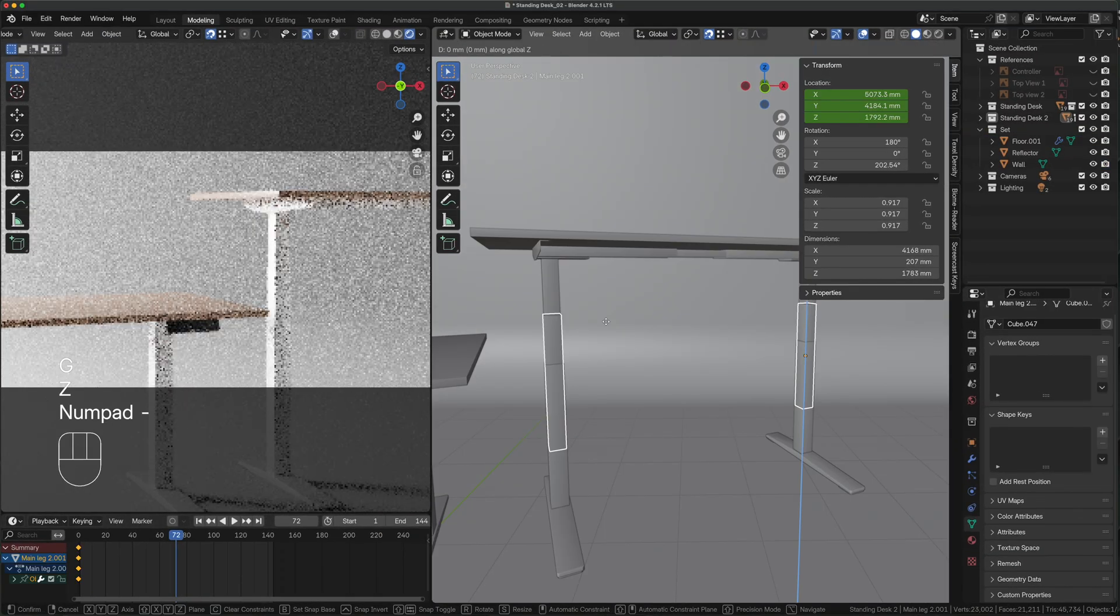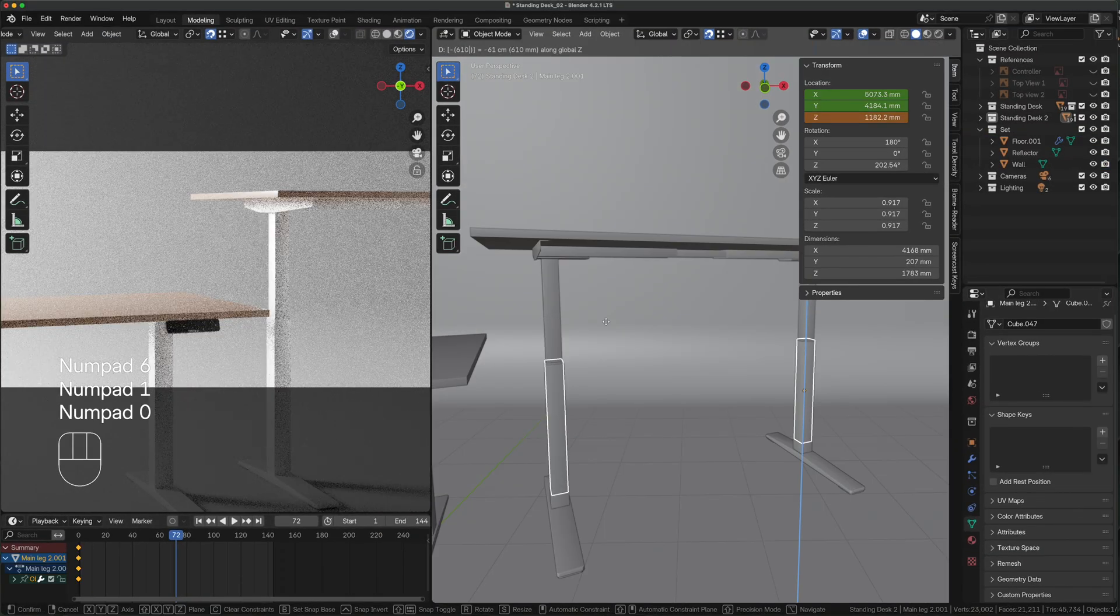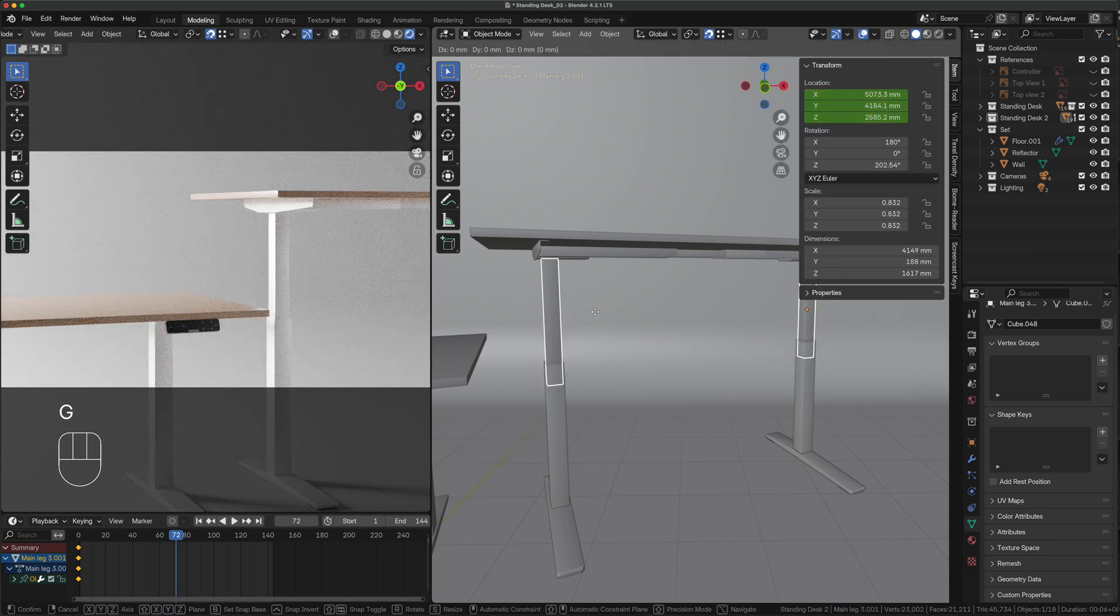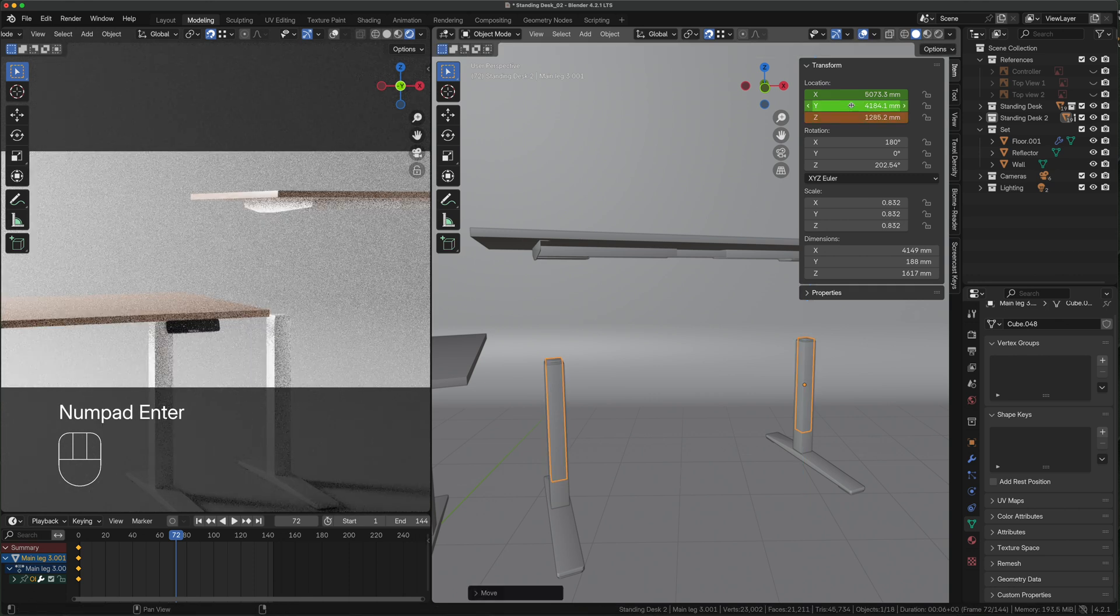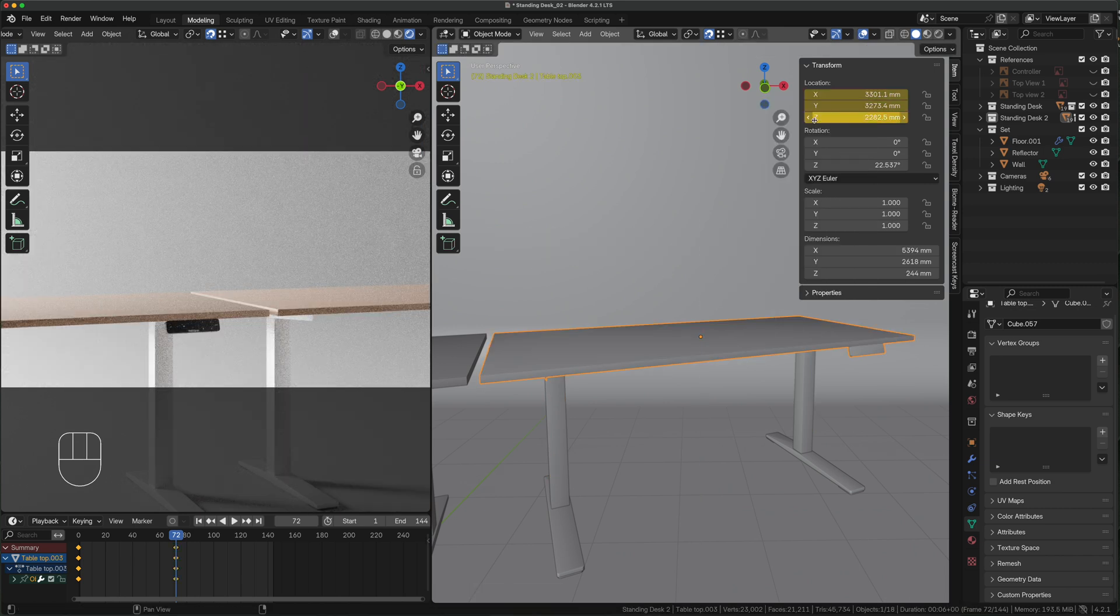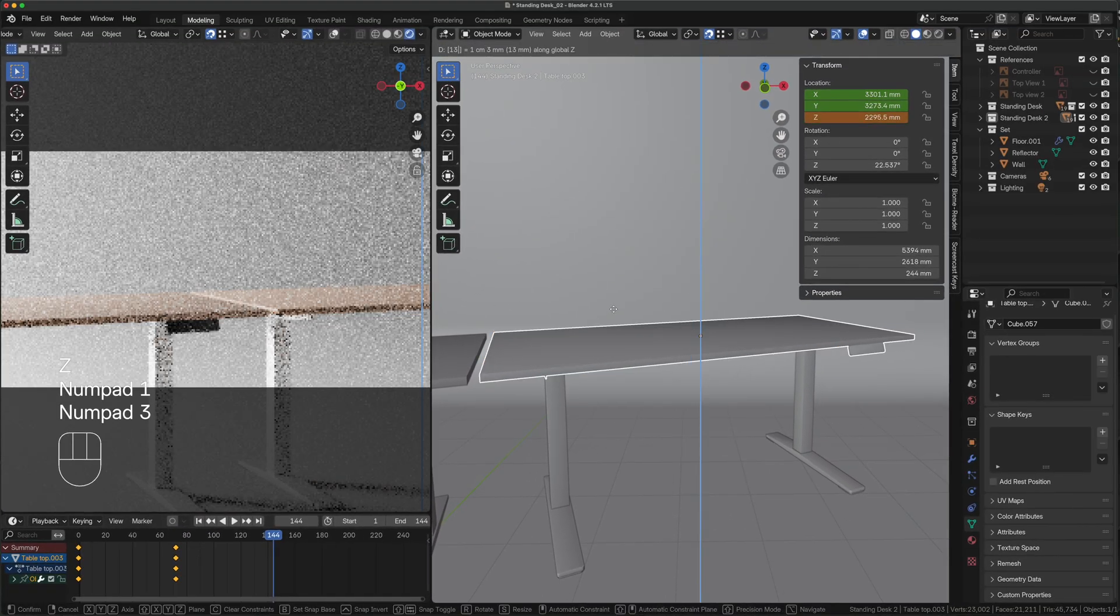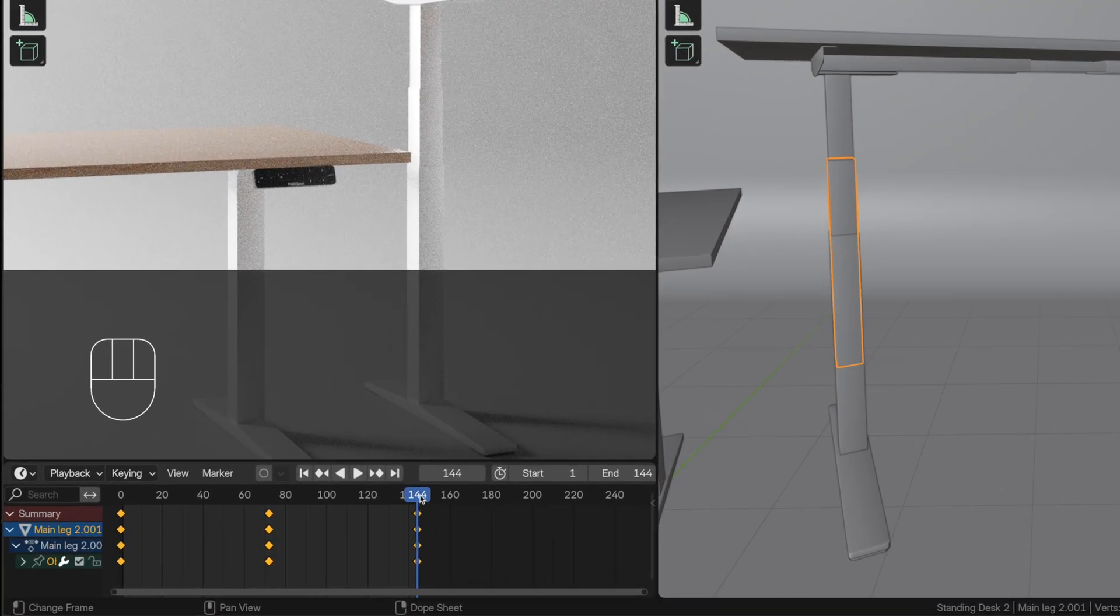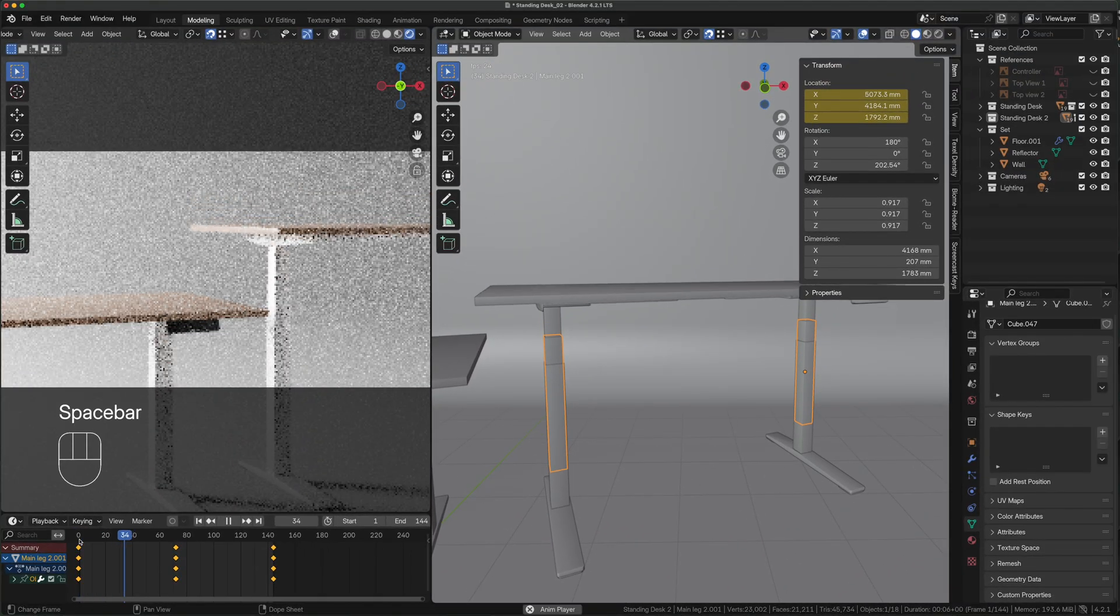With the intermediate leg selected, press G Z type minus 610 enter, right click on the same section as before, insert keyframe. Select the inner leg, G Z minus 1300 enter, right click insert keyframe. Do the same thing for the countertop. Drag the blue line all the way to frame 144 and repeat the process one last time. Move the blue line back to frame zero, press the space bar and the animation starts in loop with the ease in and ease out applied by default.